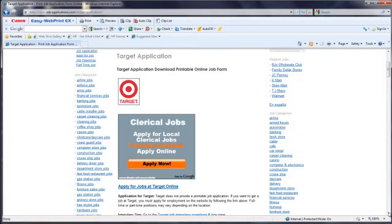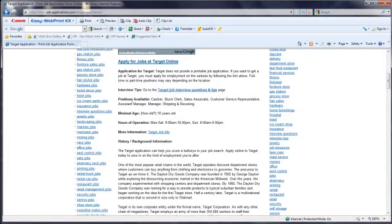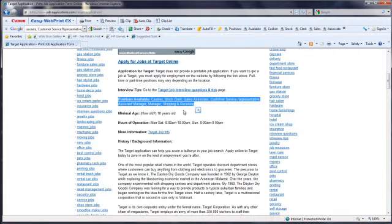At the next screen, scroll down to see the information available for Target. You'll see what positions are available,